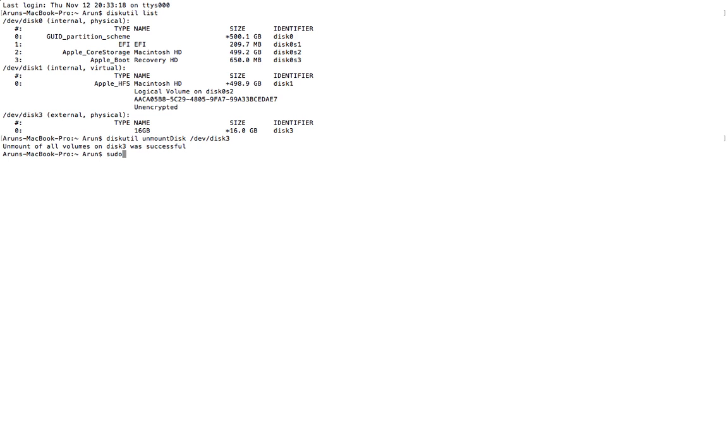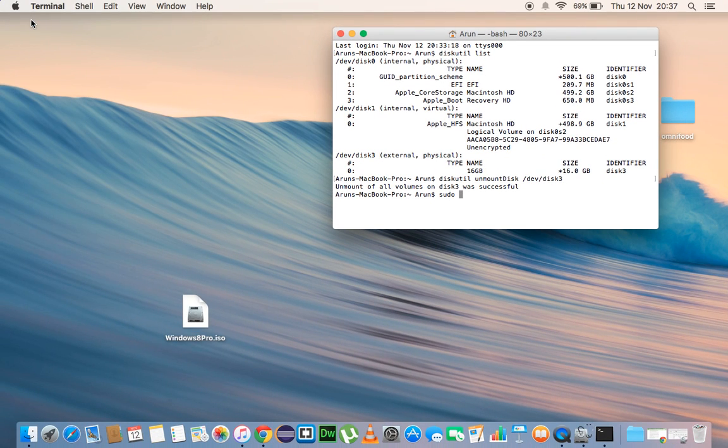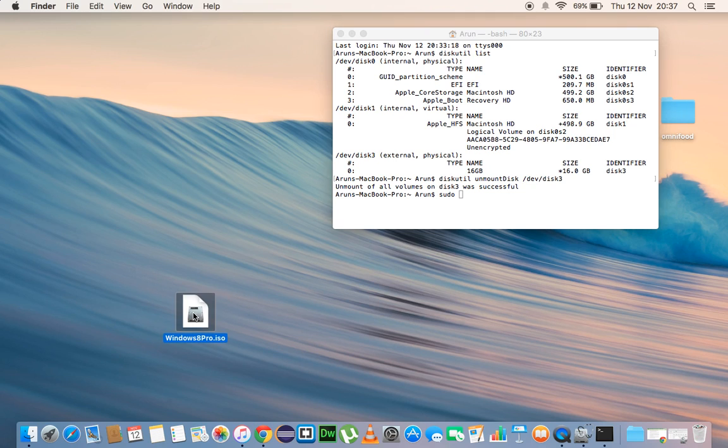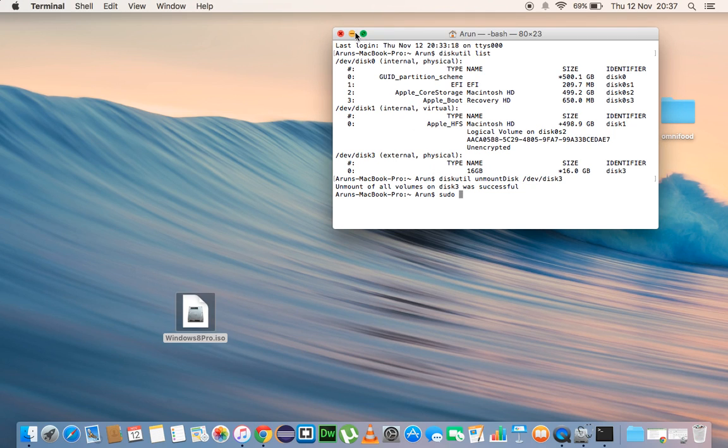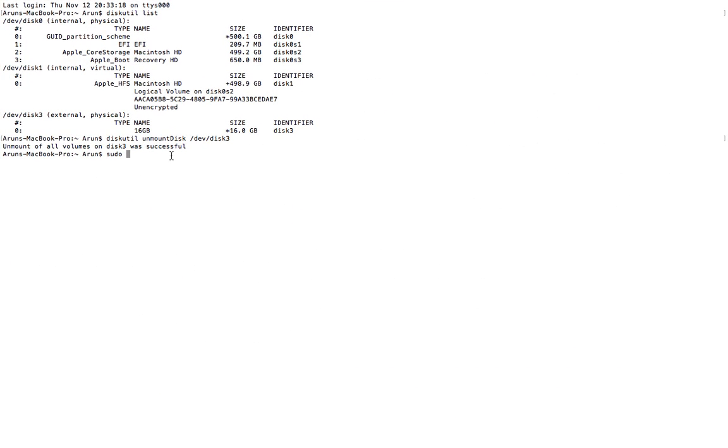Now let's copy the contents of the ISO file which is actually available on my desktop. I'll probably show it to you once, where exactly it is. So here it is, this is the one: Windows 8 Pro.iso. This is what I'm going to copy to the USB drive, and this is the command for that.